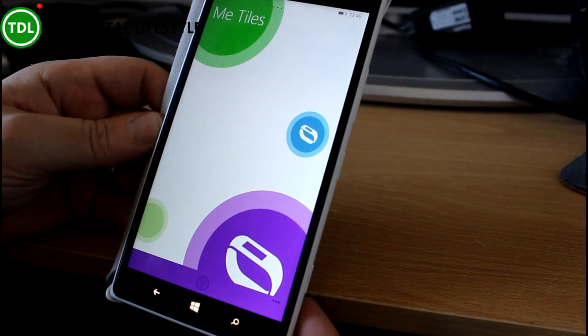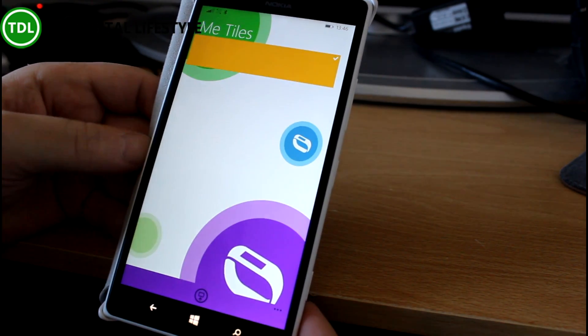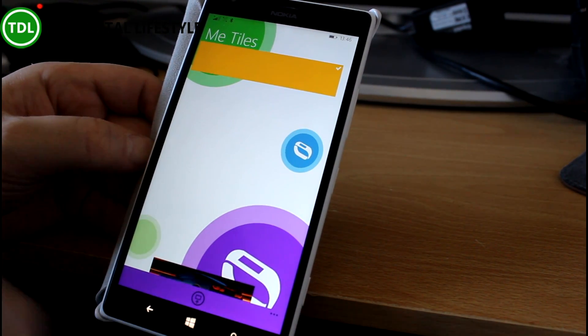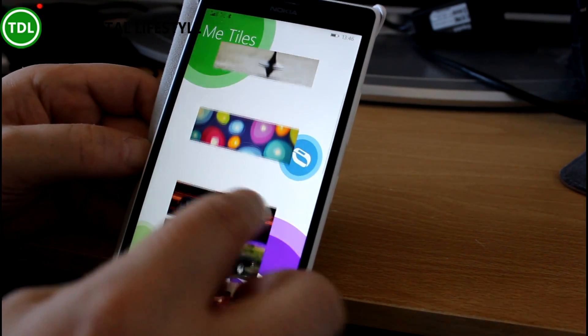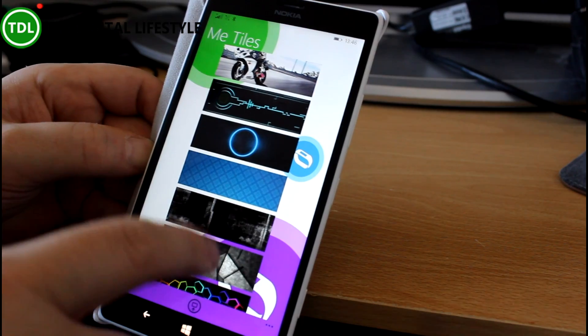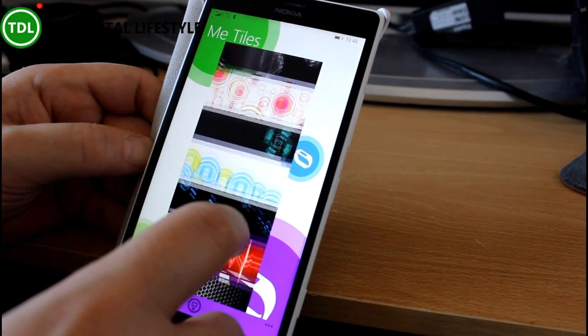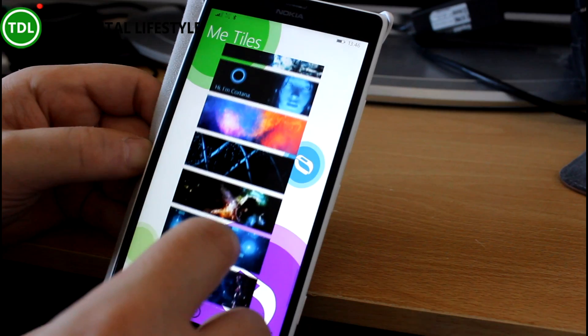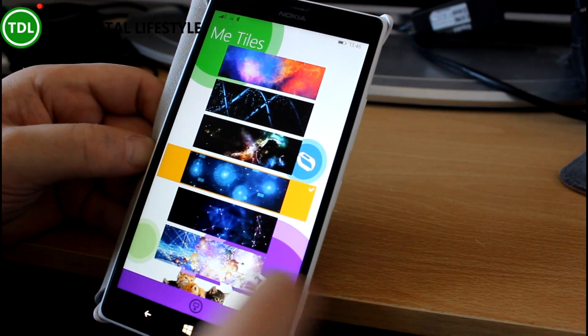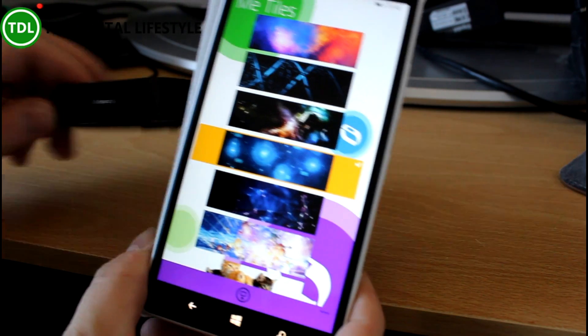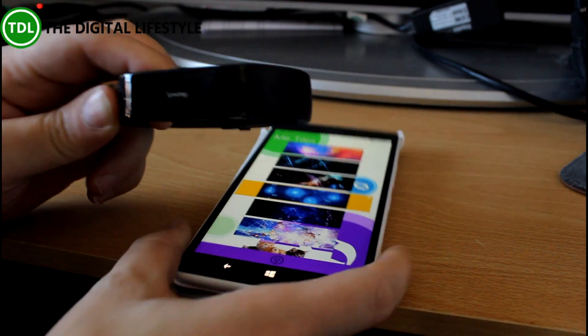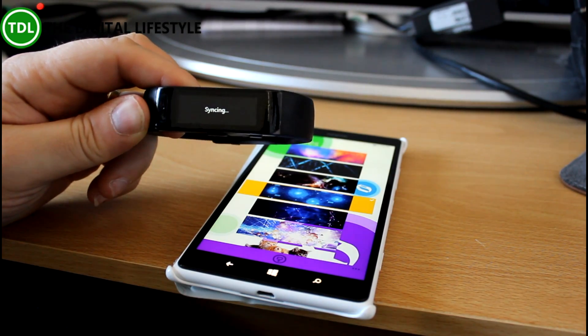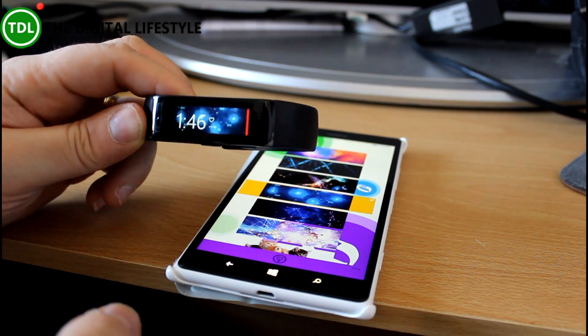Another new one I've found is called Me Tiles, and this one enables you to pick from a changing list of images designed by the developer to suit the band. The developer says these will change. You can pick an image—I'll say pick that one. Send that down to the band. It says syncing, and that will just change the backdrop on there. There it goes.